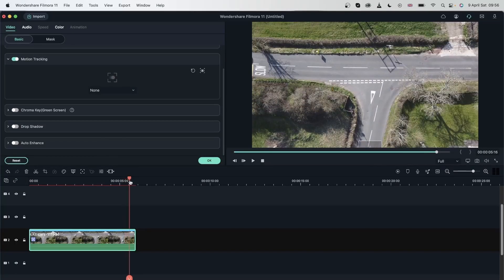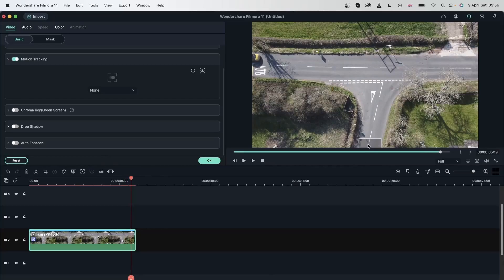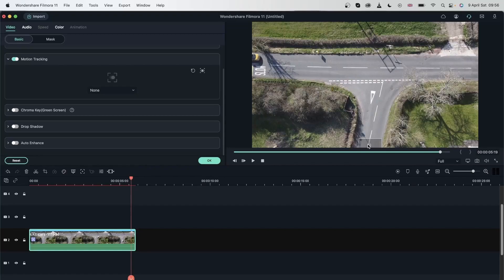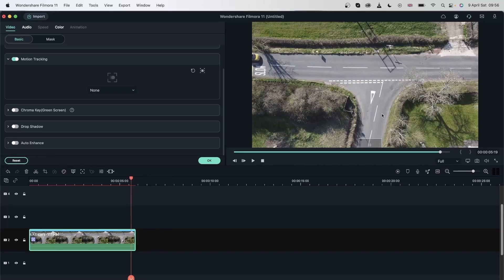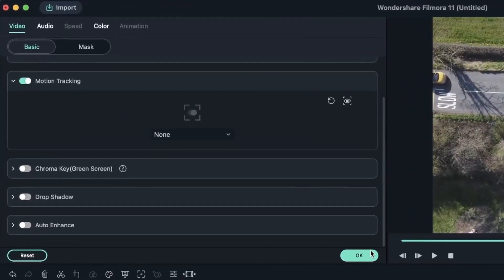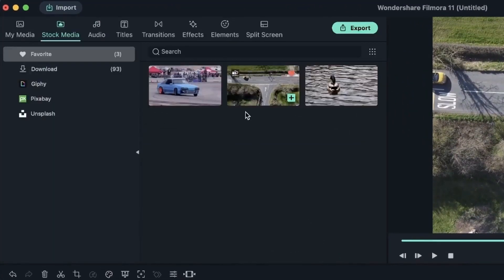Notice how after it reached this area where our car leaves, the box just gets stranded over here. This happens because Filmora couldn't find the subject anymore. If I were to attach something to this tracker, my text or whatever it is would just be hanging around here. Let's see how that works.